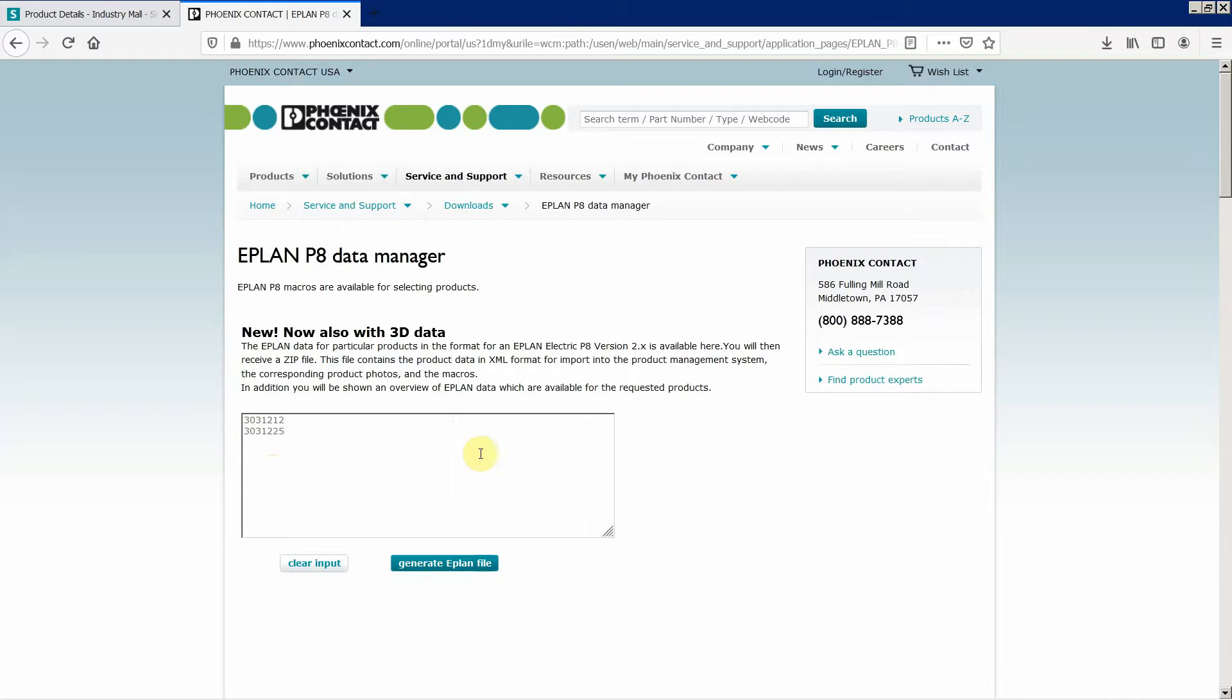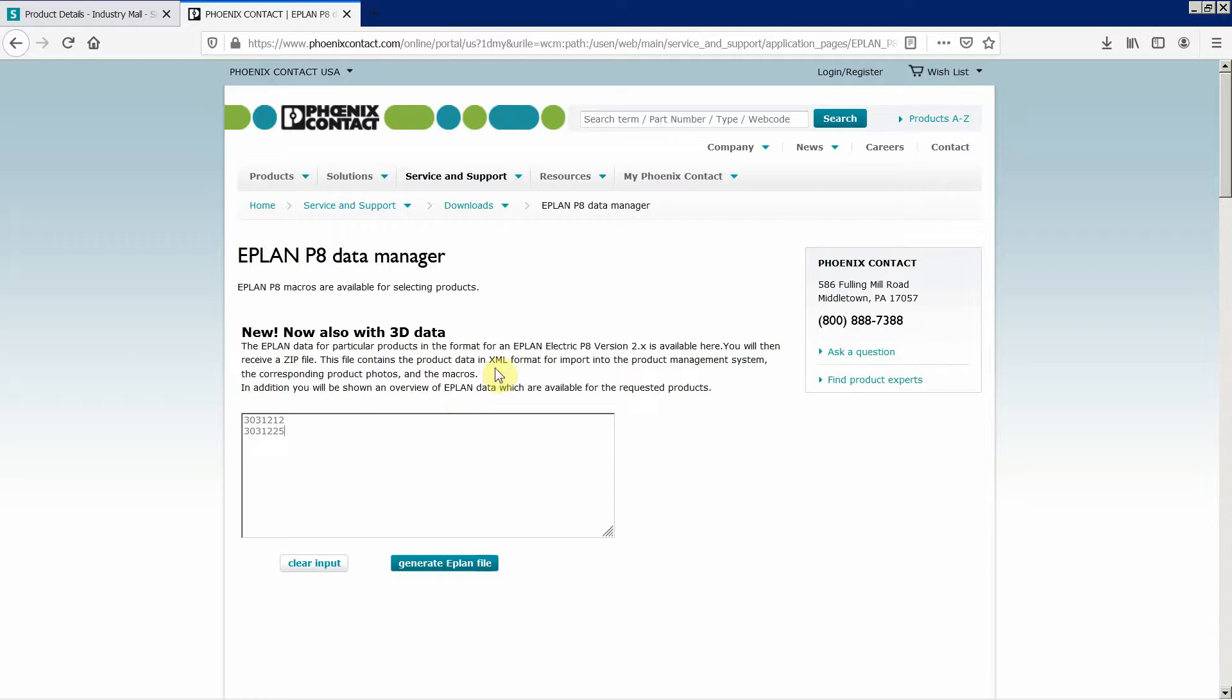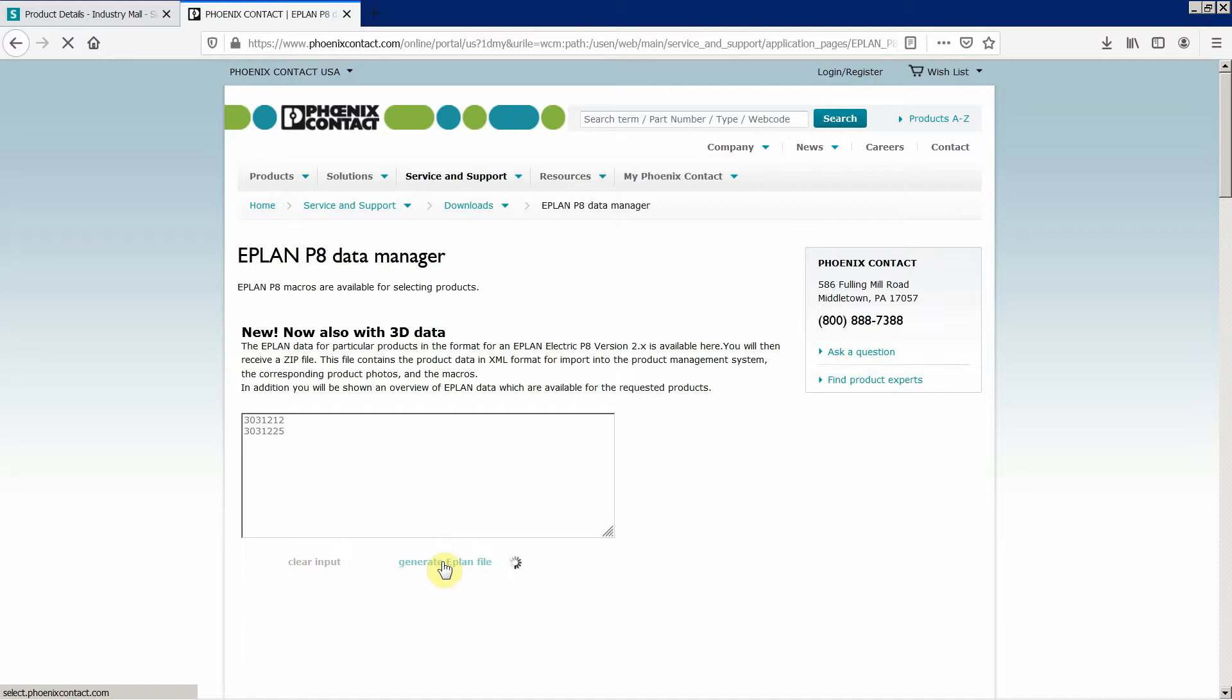So in this case it's not going to be an EDZ file, it's going to be a ZIP file which is going to have all the data you would need to efficiently work with Phoenix Contact products in EPLAN. So the XML format, which means that this is the format you would import to a parts database, the part numbers, and then photos and the macros. Let's now generate EPLAN file for these two entries.